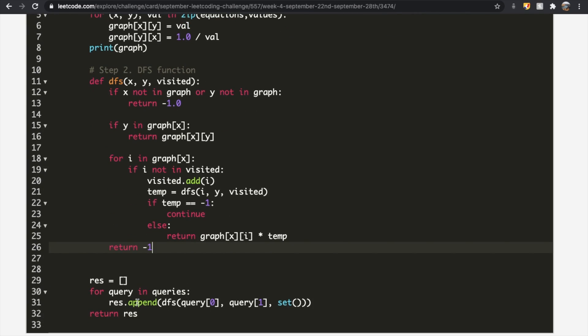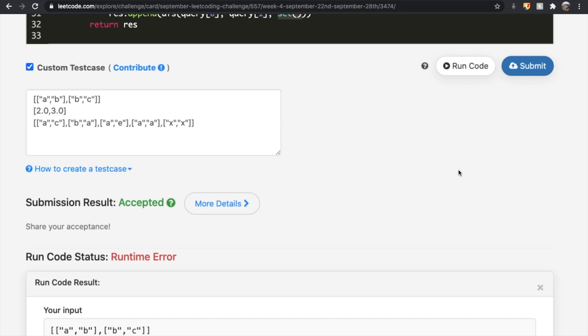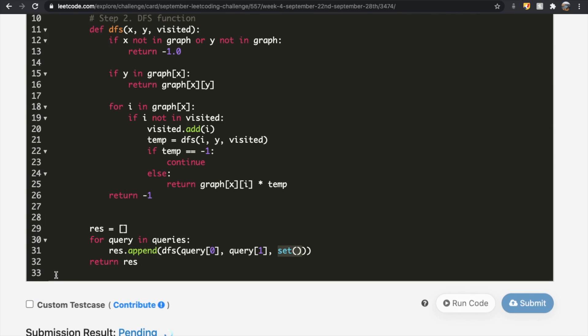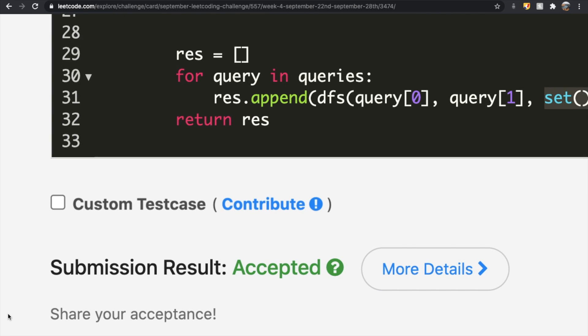Let's submit our solution — and as you can see, the submission did get accepted. Thanks a lot for watching, guys. Do let me know if you have any questions, and don't forget to like and subscribe if the video helped you.